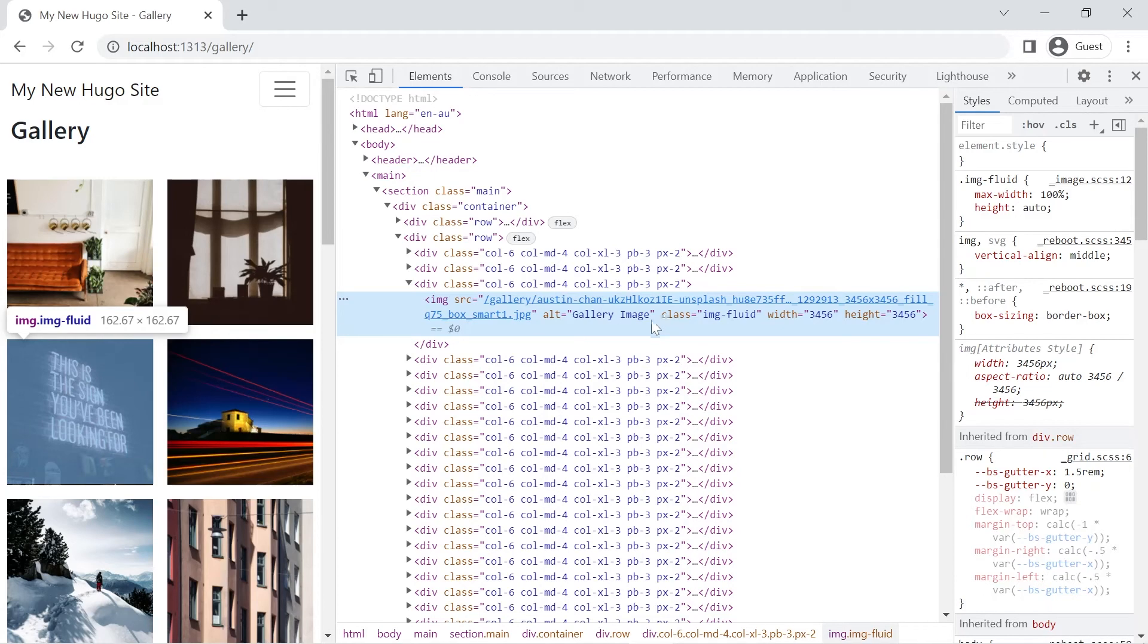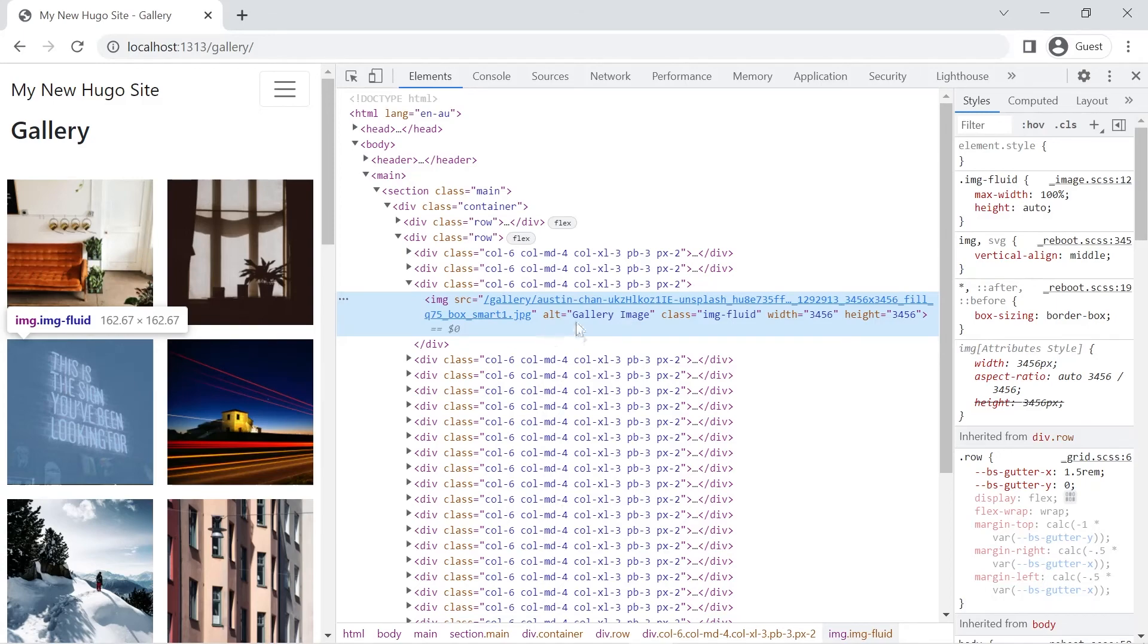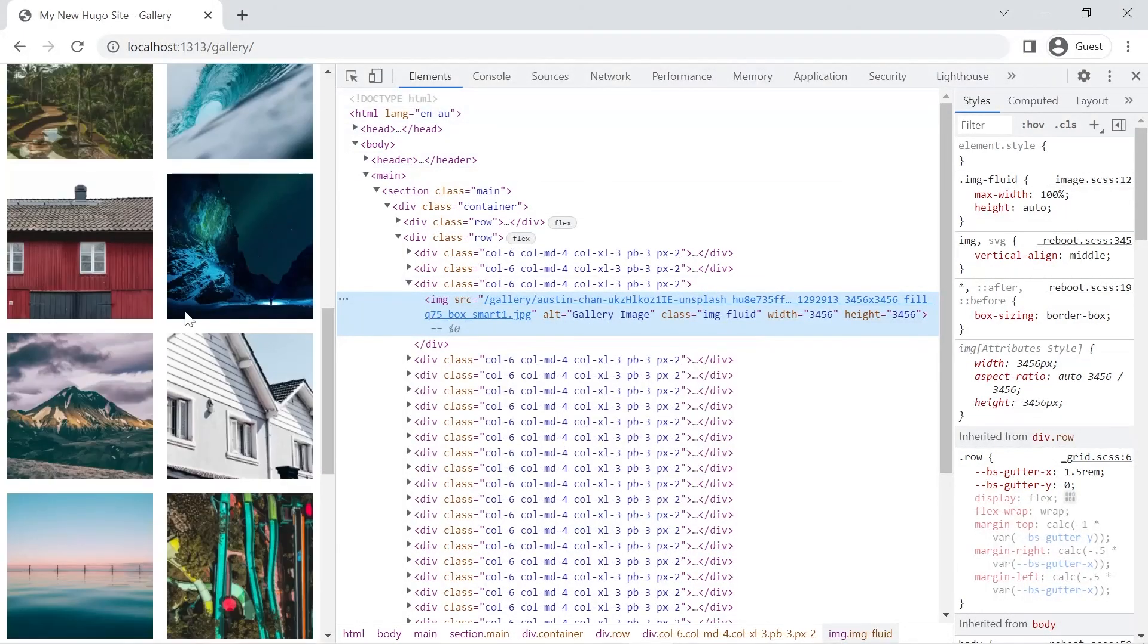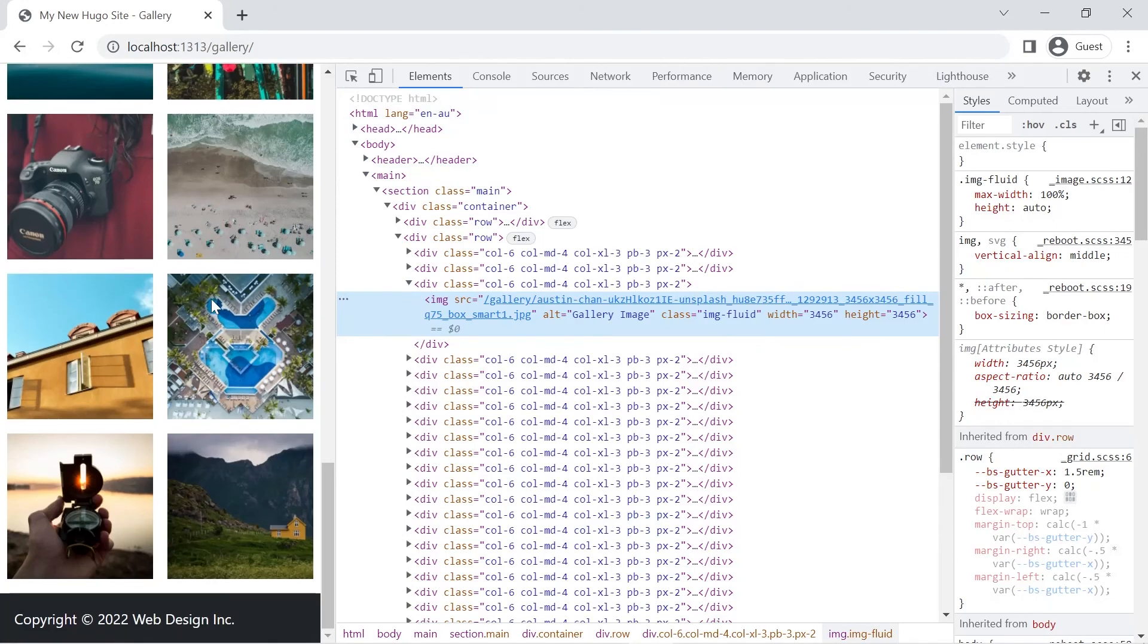Like I said I've got my course on Hugo image processing and responsive images and I go through all these things. Let's have a quick look as we bring it down you'll notice that all the content moves further down the page.